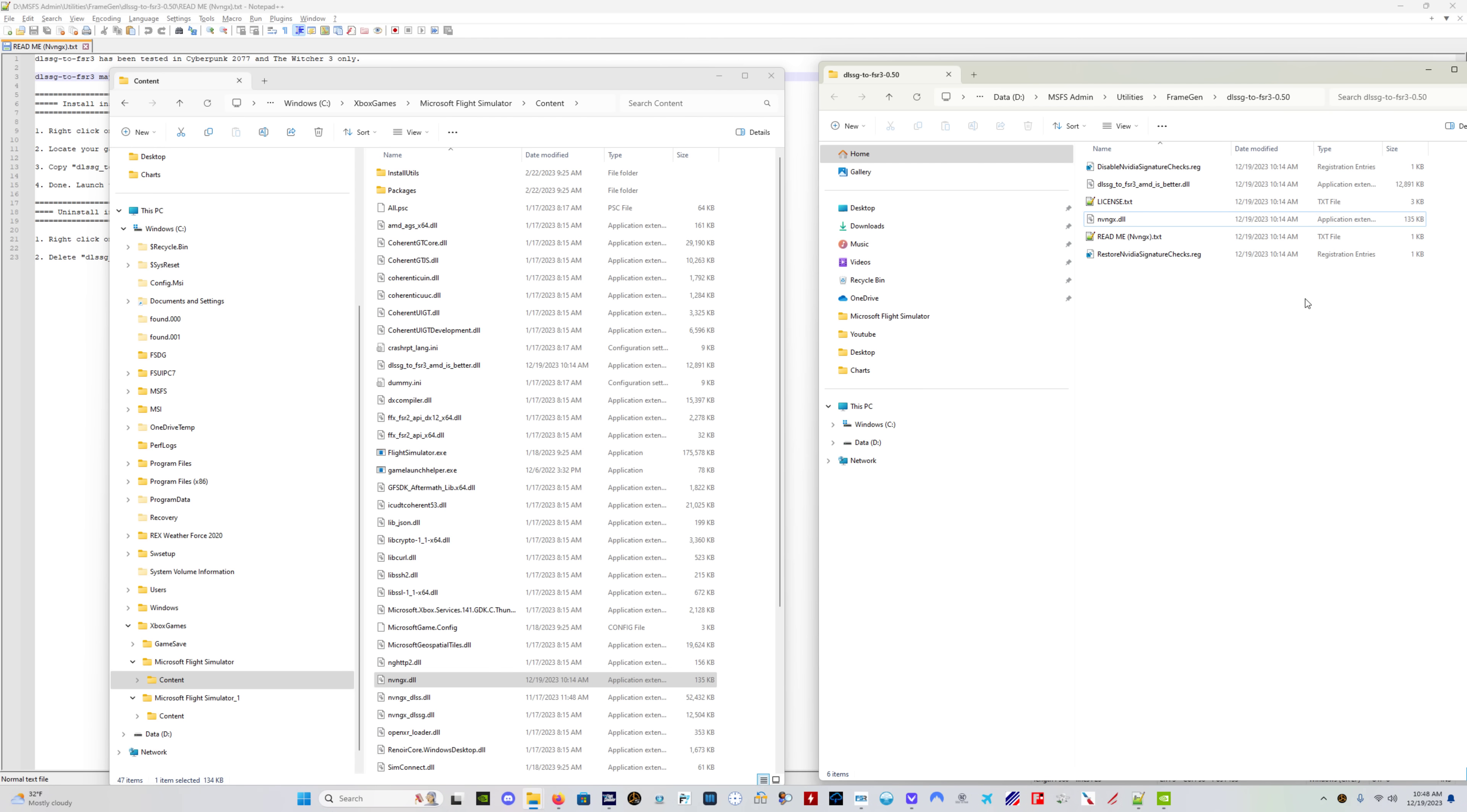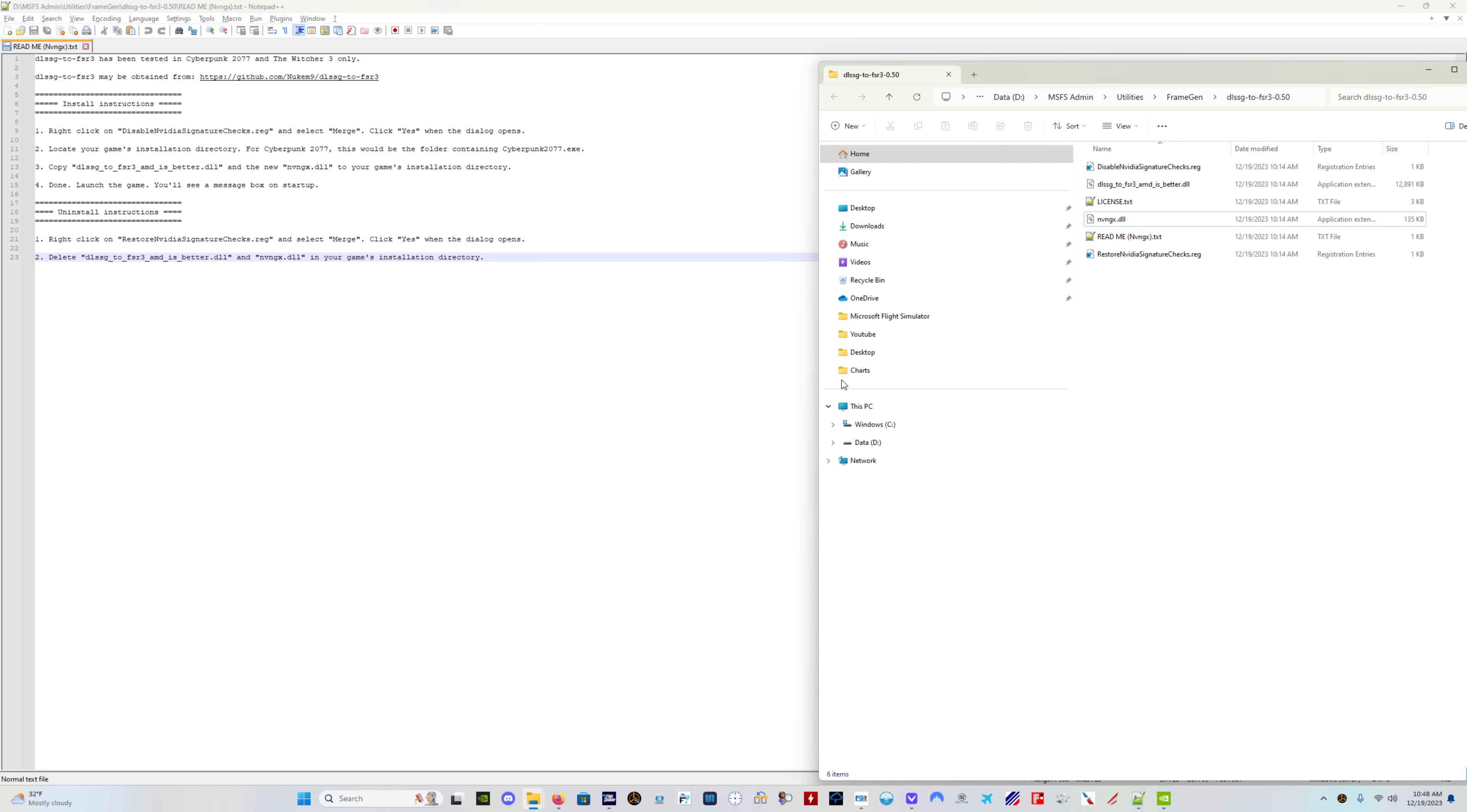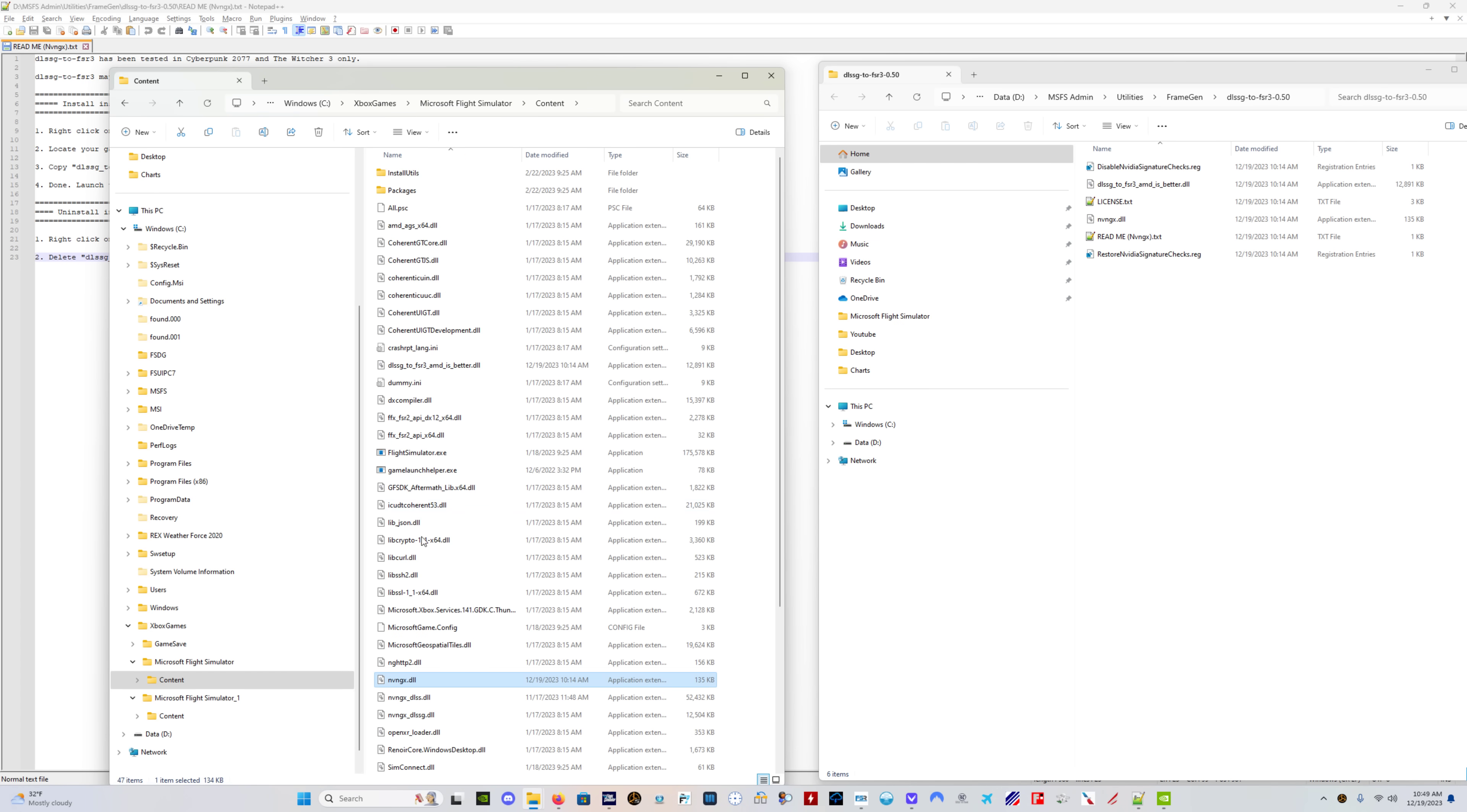As a matter of fact, the first thing you do, and again, this is in this readme file, you right click on the disable the video signature checks file here, click merge. It's going to ask you a couple of questions. You say yes. And then you go to your game's installation directory, just like it says here. And you put these two files, the two DLL files in your games directory, your Microsoft flight simulator game directory, and you are good to go.